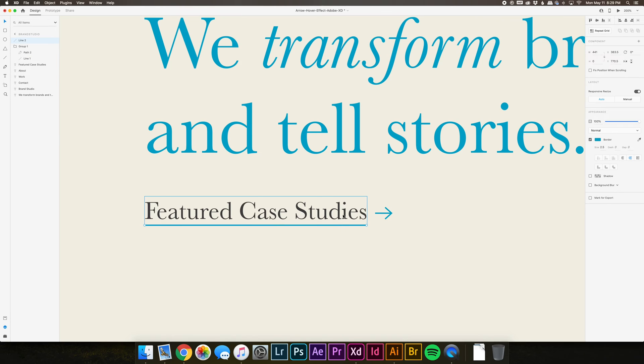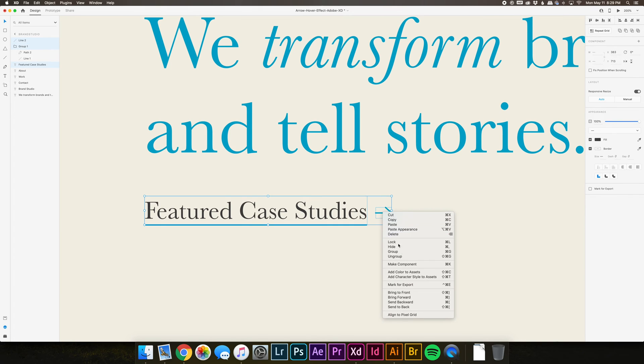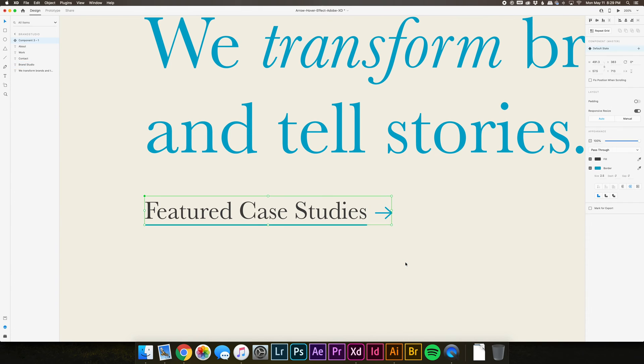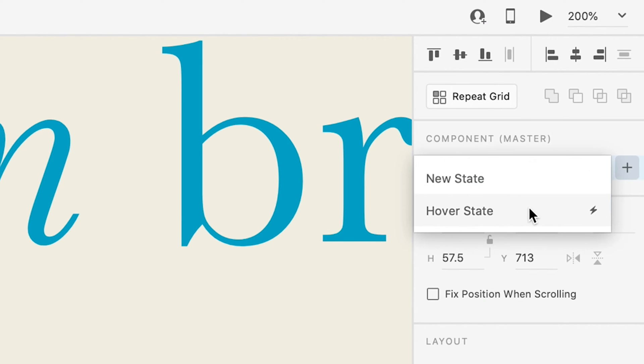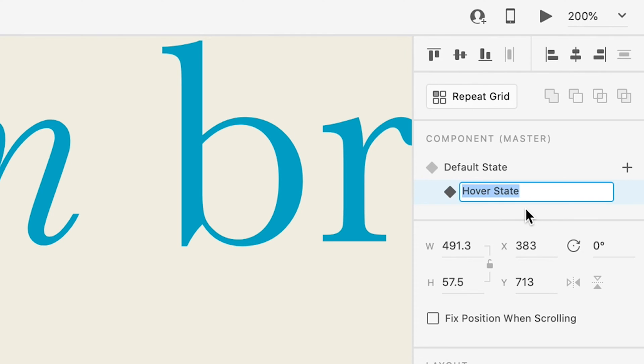Select all three elements: the text, the underline, and the arrow, and press Command-K or right-click and choose Make Component. In the top right-hand corner under Component, press the plus sign to create a new component state. Choose Hover State.